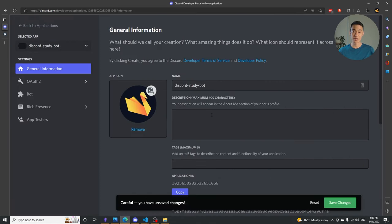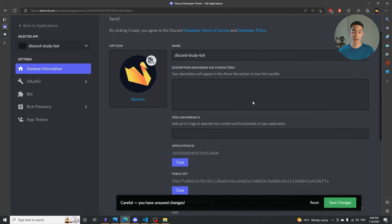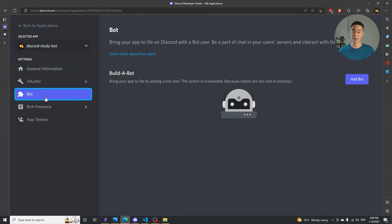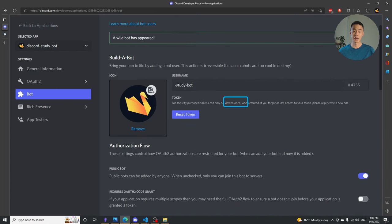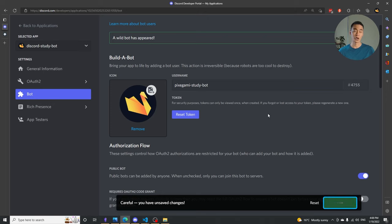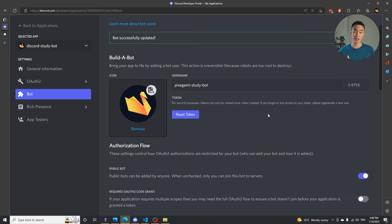Once the application is created, you can edit its information — change the name, description, or even add an avatar. I've added a golden swan so I can tell it's my bot. After you have an application, the next step is to create a bot for it. Go to the Bot tab and click Add Bot. Give it a username — I'll call it Pixagami Study Bot. We're also going to need a token for the bot, which is like the bot's password. You have to keep this secret.